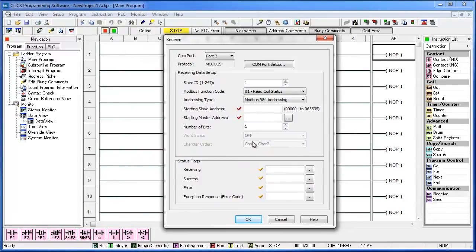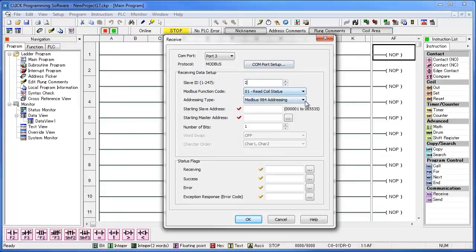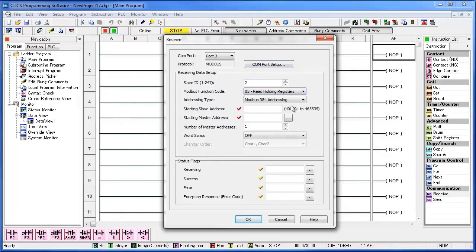We need to change the COM port to port 3. Change the slave ID to whatever you set the network address to in the SOLO. In my case, I need to set that to a 2. Make sure the Modbus function code is set to 3, read holding registers. You can leave the addressing type alone for now.